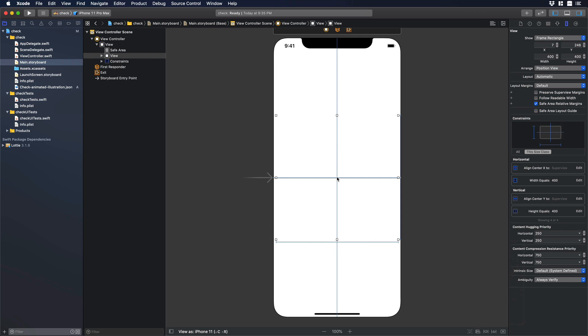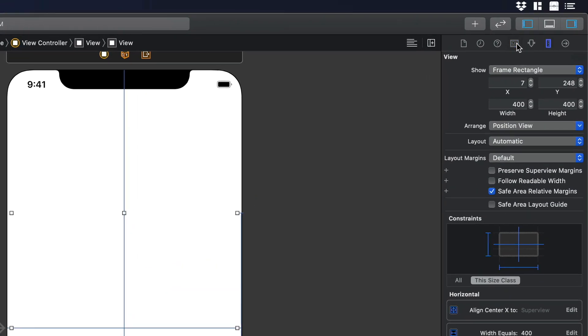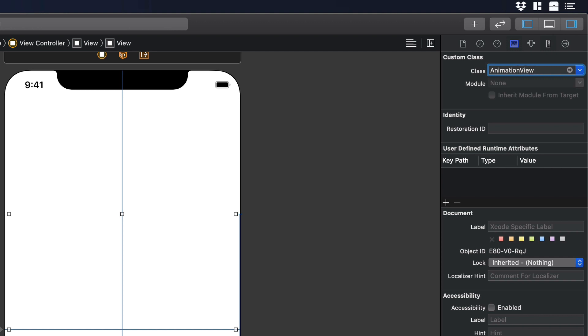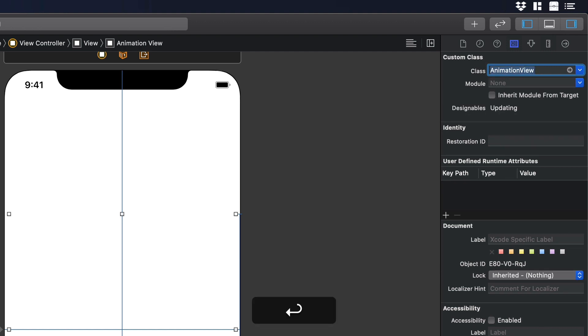Now let's go to the Identity Inspector and over there let's create a class and we will name it animation view. Okay good.